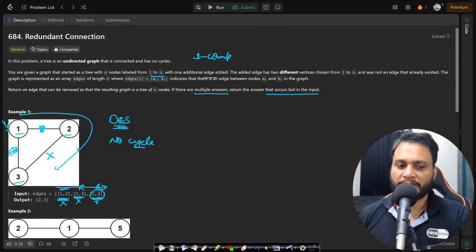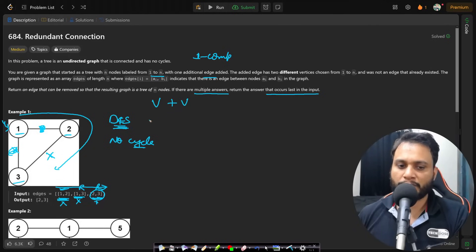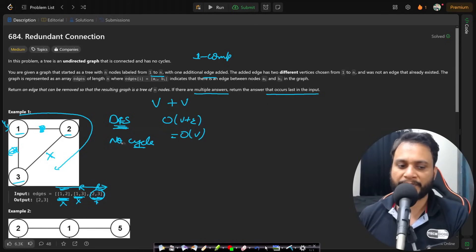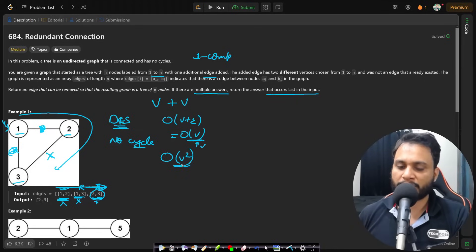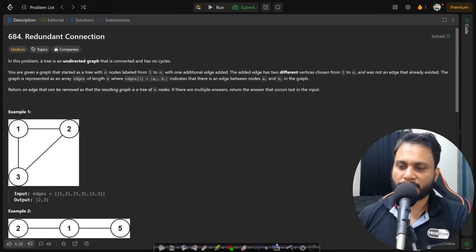If you use the DFS approach, the number of vertices is V and the number of edges is also V. The total traversal for one DFS call is O(V + E), which is O(V). But since we perform DFS V times — once for each edge — the total time complexity is O(V²). The DFS approach works but is not optimal.